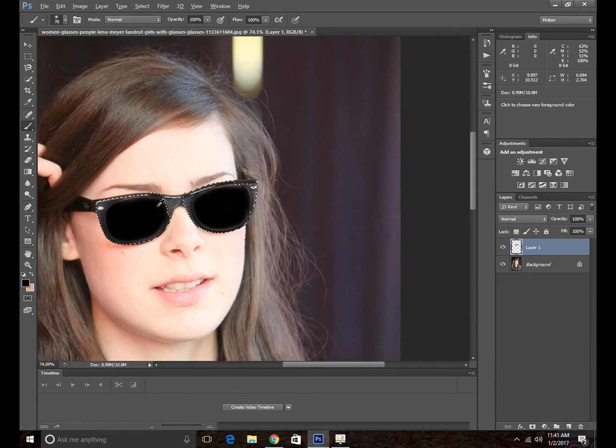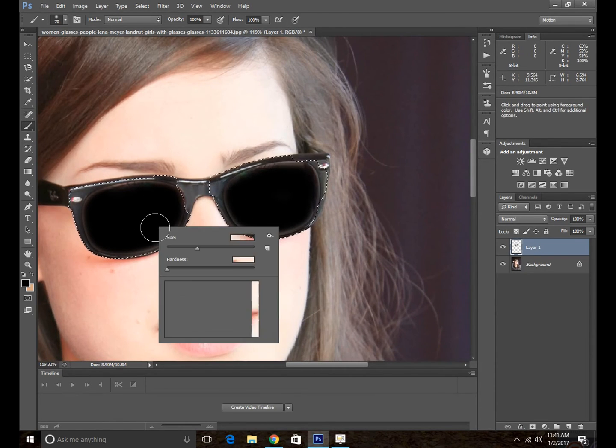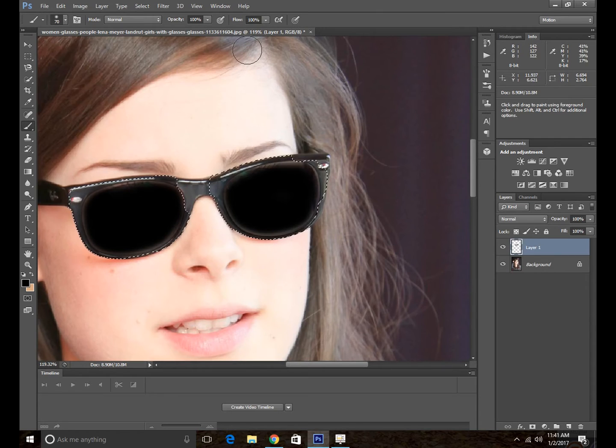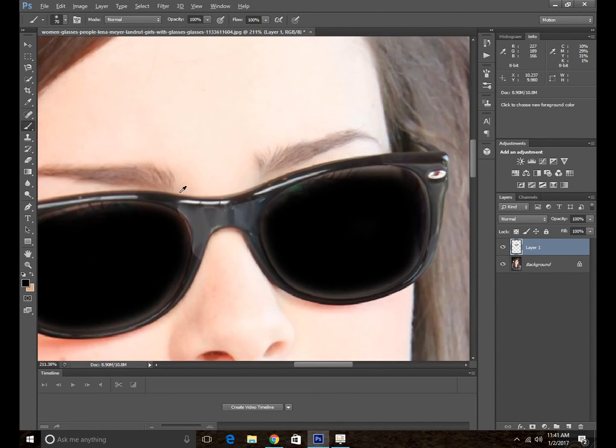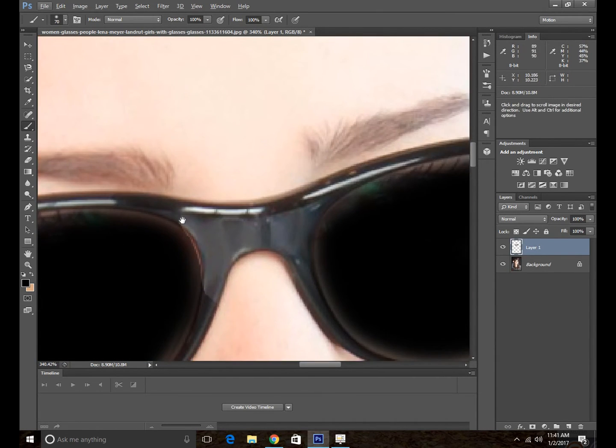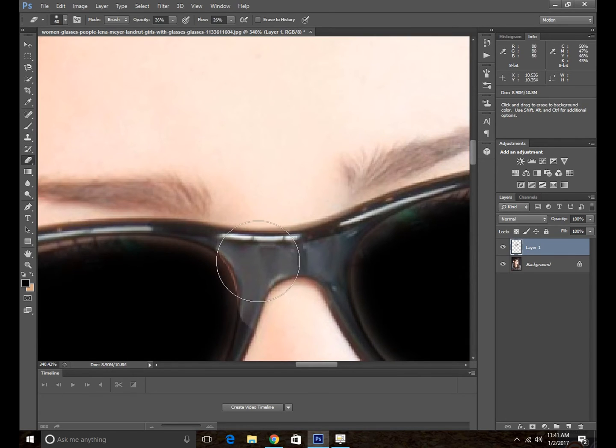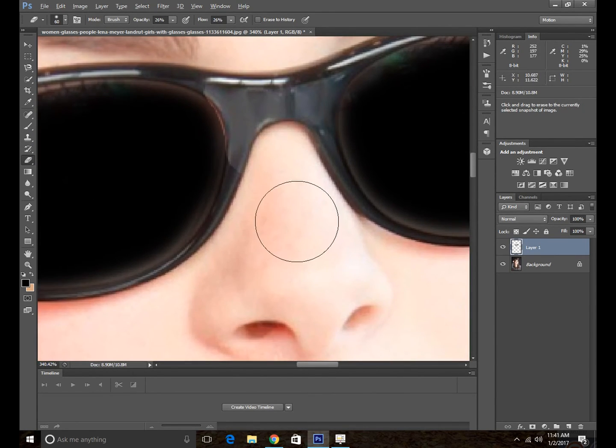Now it's going to be done. Then deselect it with Ctrl+D on the keyboard. And here we can remove these edges that will be popping up, like this.